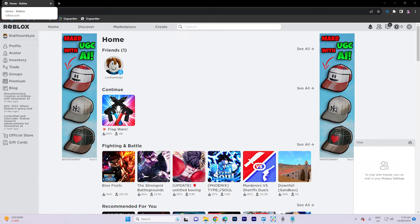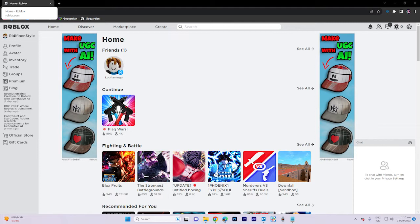Second, disable browser add-ons and extensions. If you're playing Roblox through a web browser, try disabling any unnecessary browser extensions or add-ons, as they can sometimes interfere with the game. Restart your browser after disabling them.